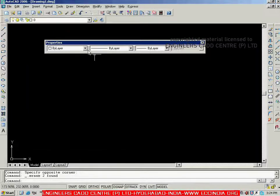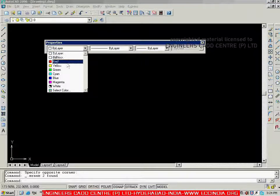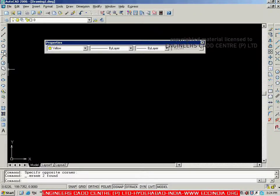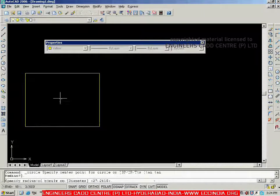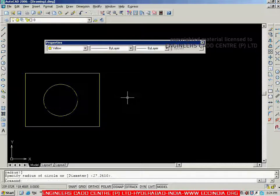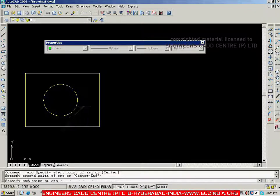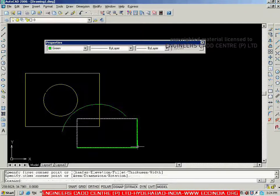Let me change the color first. If I want objects in yellow color, I can select yellow here and create the objects — all objects will then be in yellow color. Similarly, if I want objects in green, I can select green color and create the objects. This is about the color control.